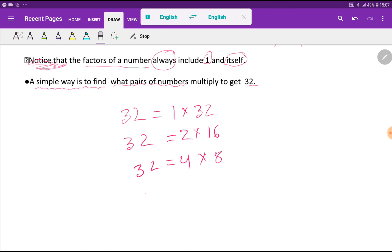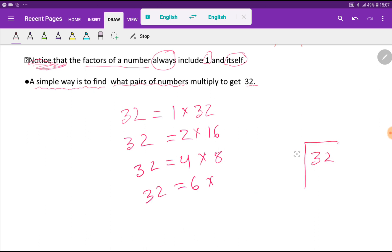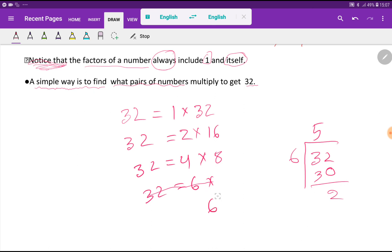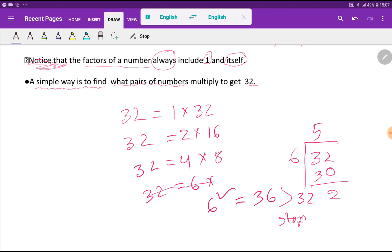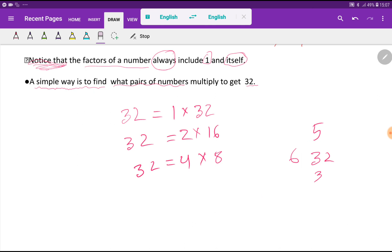Now let's try 6. The remainder will be 2, so 6 is not a factor of 32. Should you stop here? 6 squared equals 36, which is greater than 32. Greater than means you have to stop. So we have already found all the factors of 32.